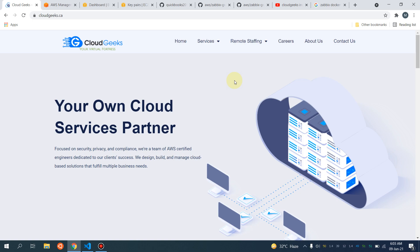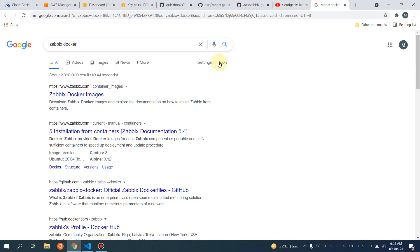Bismillah ar-Rahman ar-Rahim, assalamu alaikum. My name is Muhammad Asim, I'm working as a DevOps engineer. In this video I'm going to show you how you can quickly set up a monitoring system in any cloud, and we are going to cover the Zabbix and Grafana combination. I'm choosing Zabbix because Zabbix and Grafana is a very powerful combination.